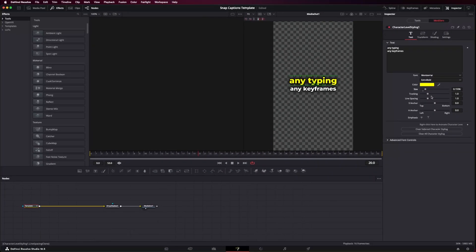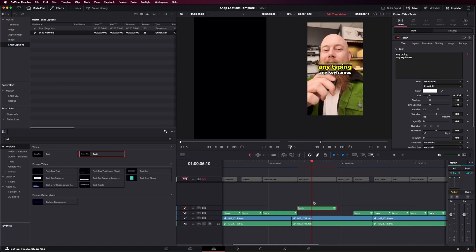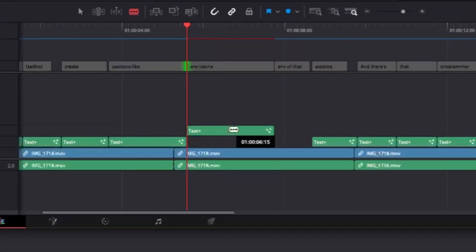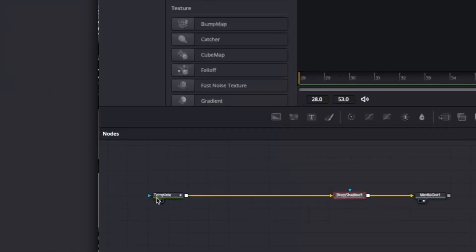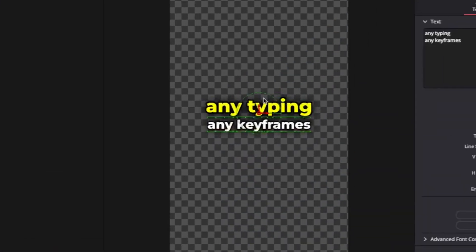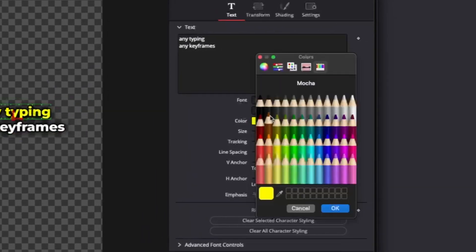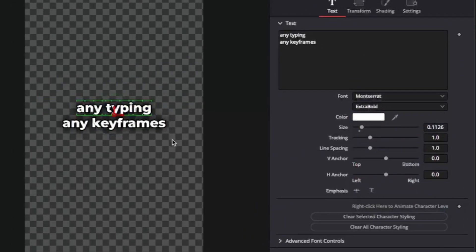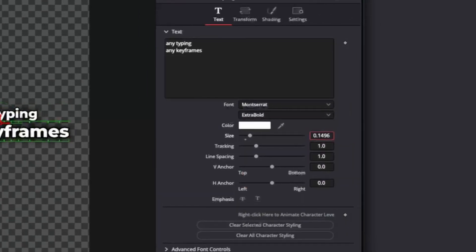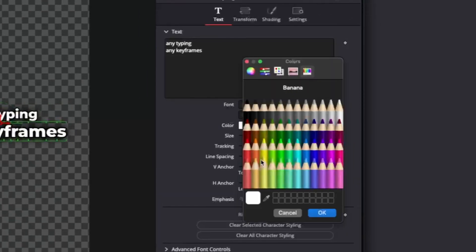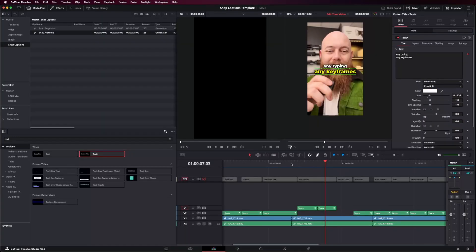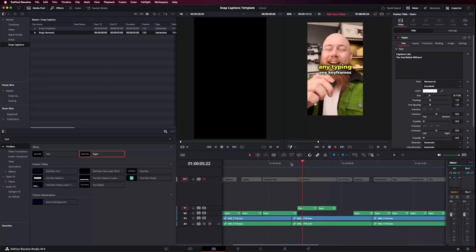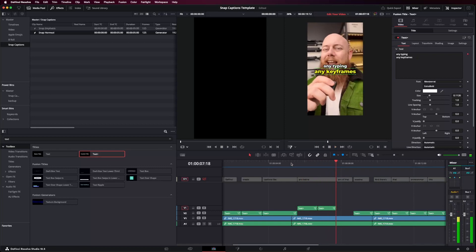Now, if you want to do color-changing effects, first go back to the edit page and make a cut where the line happens. Then go back into Fusion on the second text clip you've just cut. Select all the first line of text that you originally modified and reset the colors and whatever else you modified back to the original. Then change the second line to the emphasis colors and sizing. You'll now have something that looks like this without any typing, any keyframes — and it's that easy.